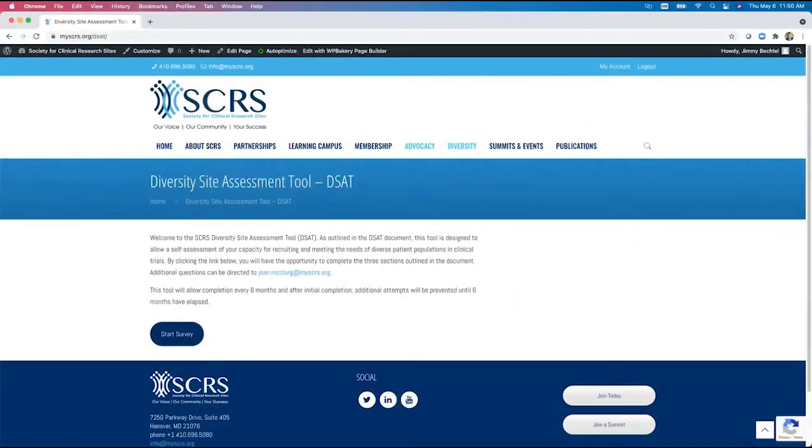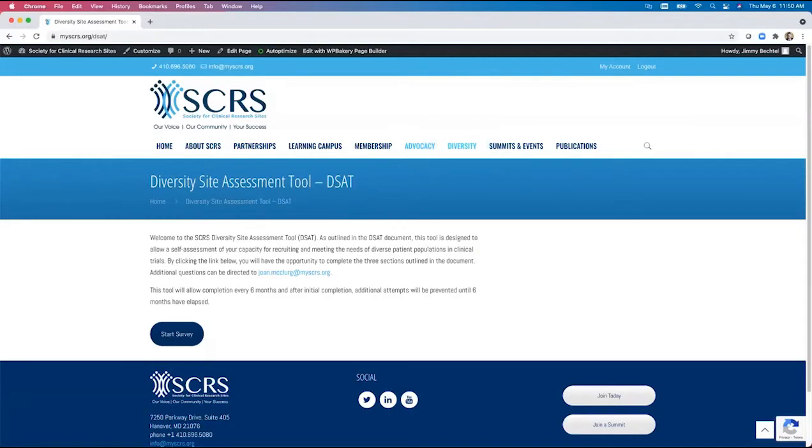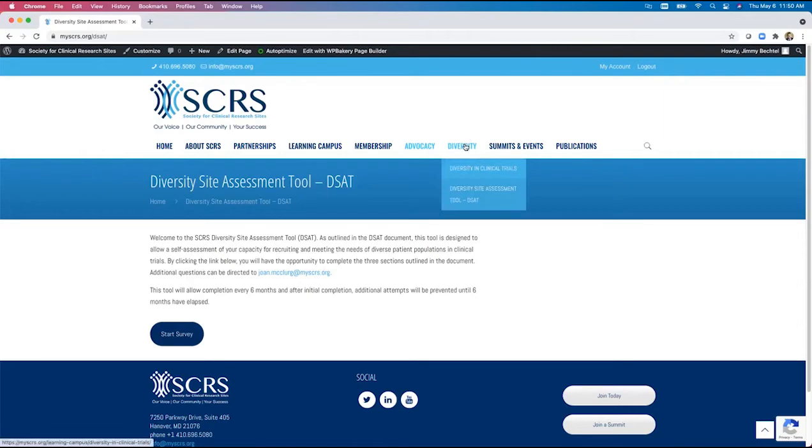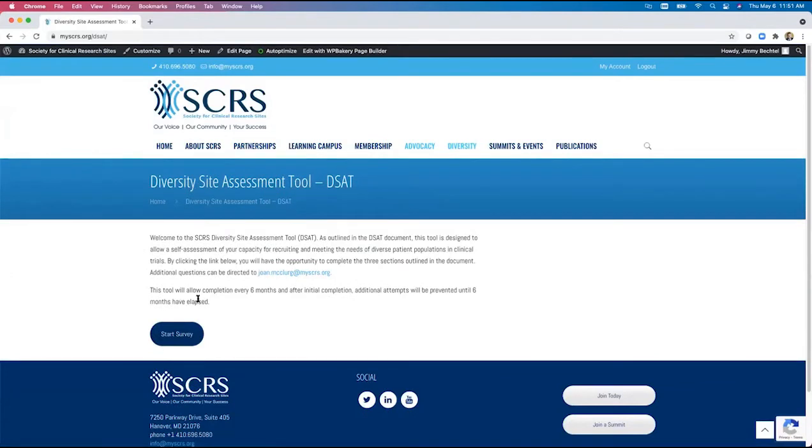We'll now go through the instructional process for navigating the DSAT tool. The DSAT tool is located under the diversity tab on myscrs.com website, SCRS's homepage. After you click the link to the DSAT tool, you'll be taken to a landing page explaining the program and tool in more detail. If we navigate to the diversity tool and select diversity site assessments, this would be the landing page we are presented with.